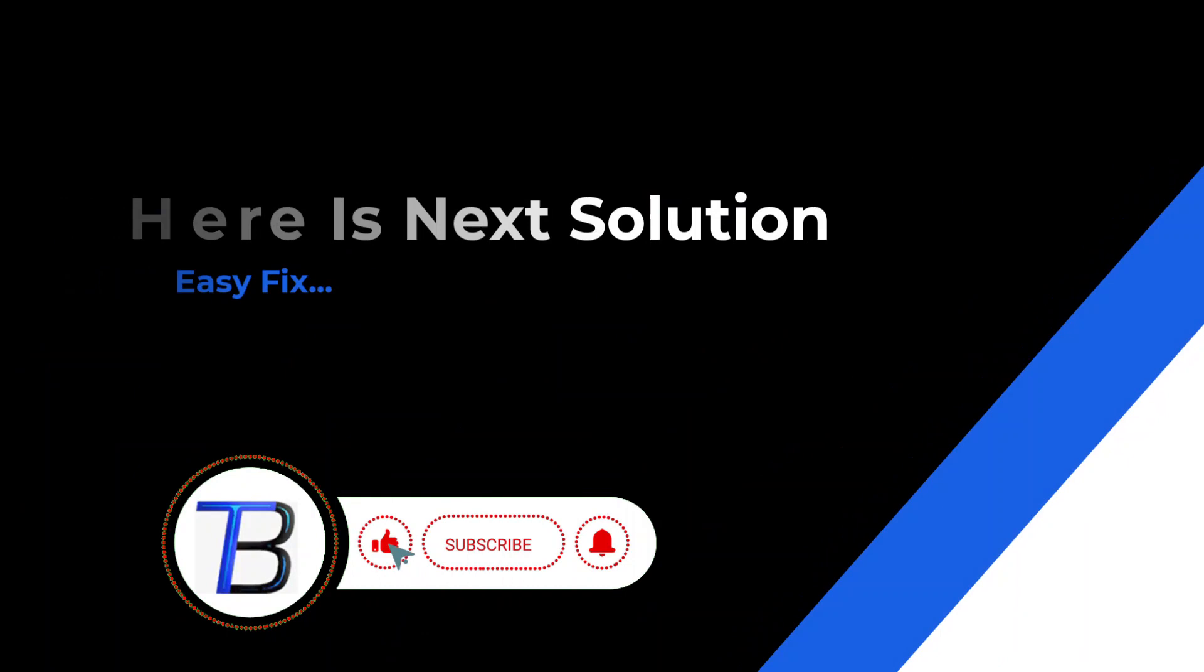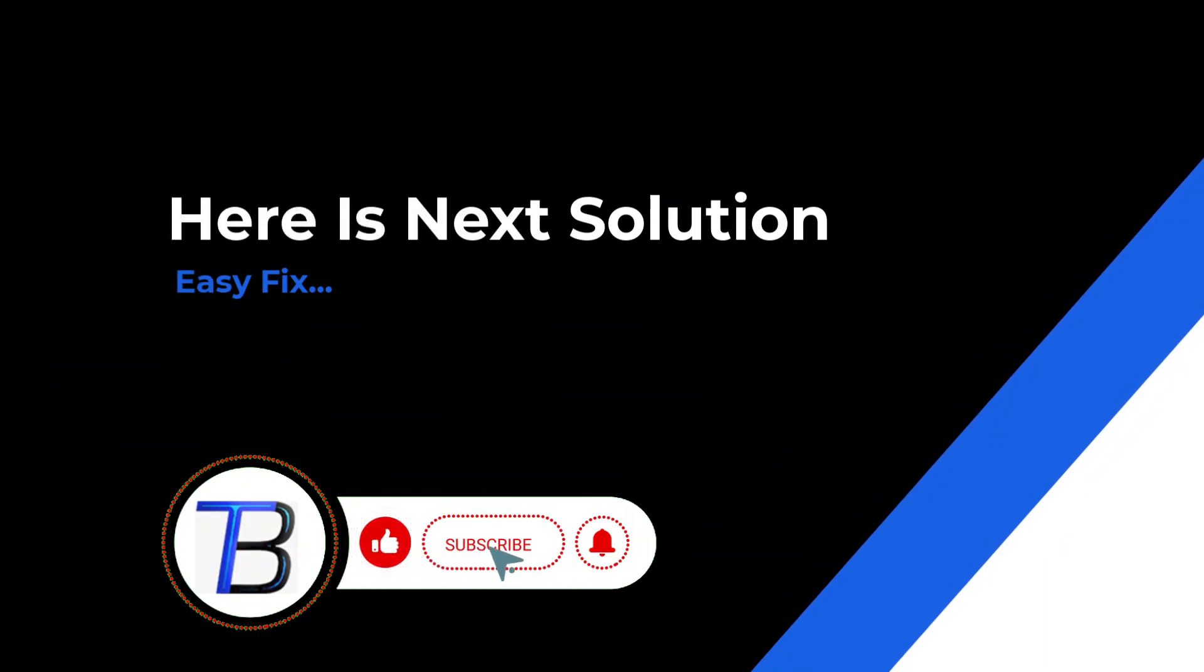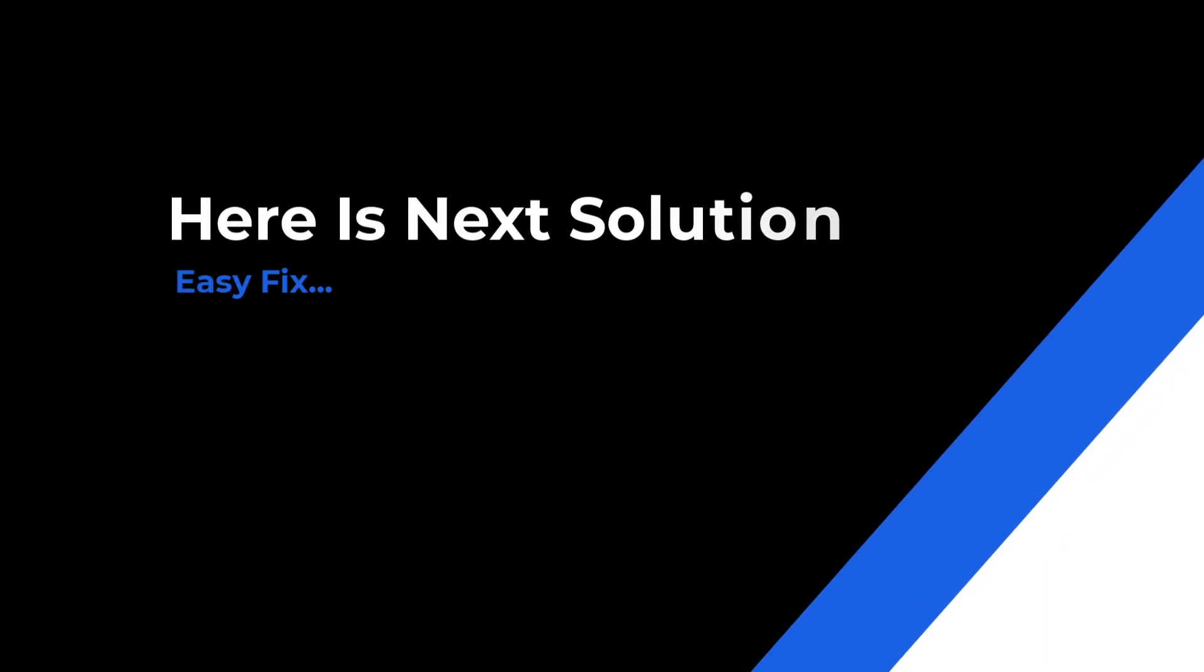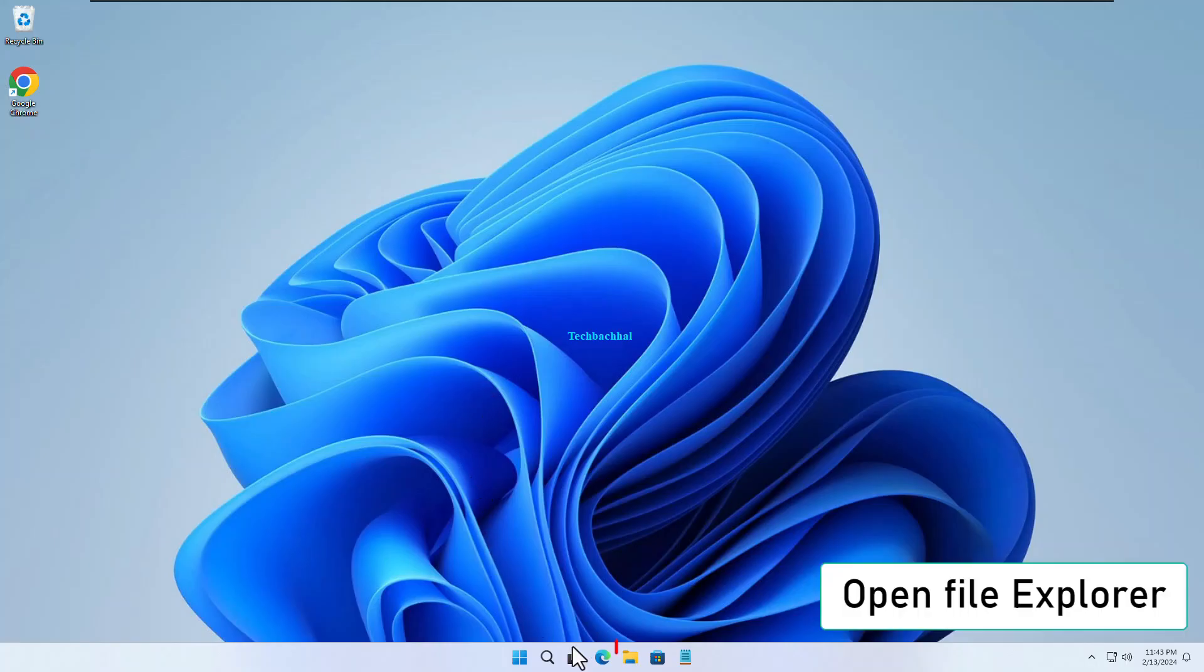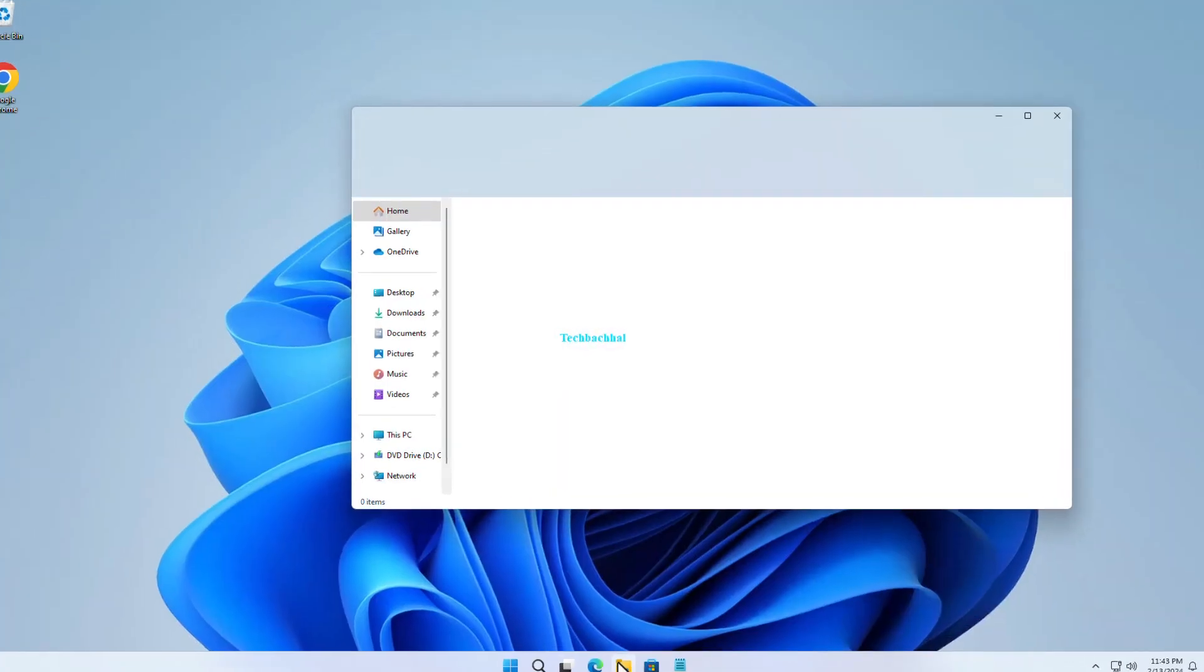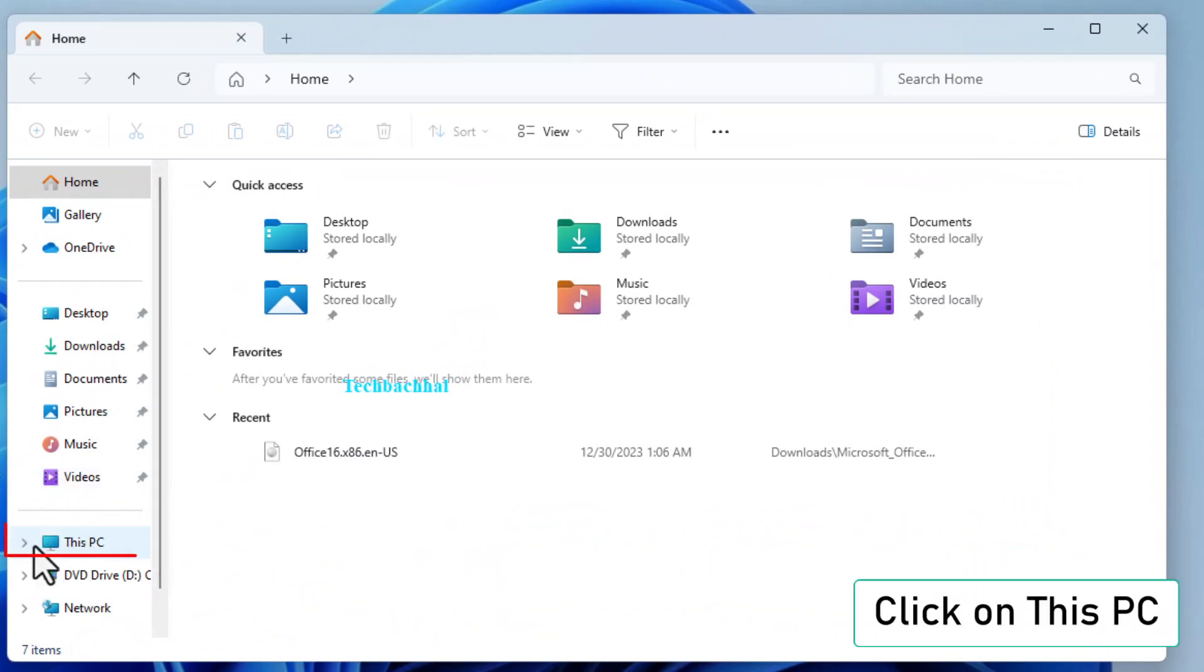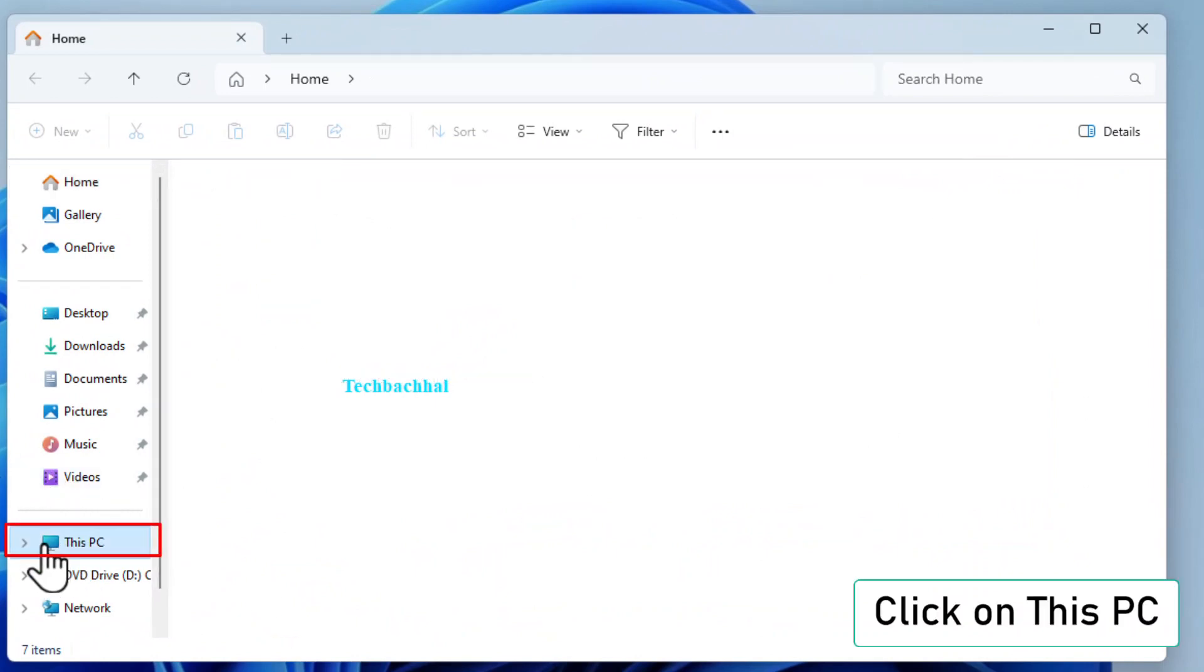Alright folks, let's tackle the next step to fix the issue. Ready? Here we go. Open File Explorer.